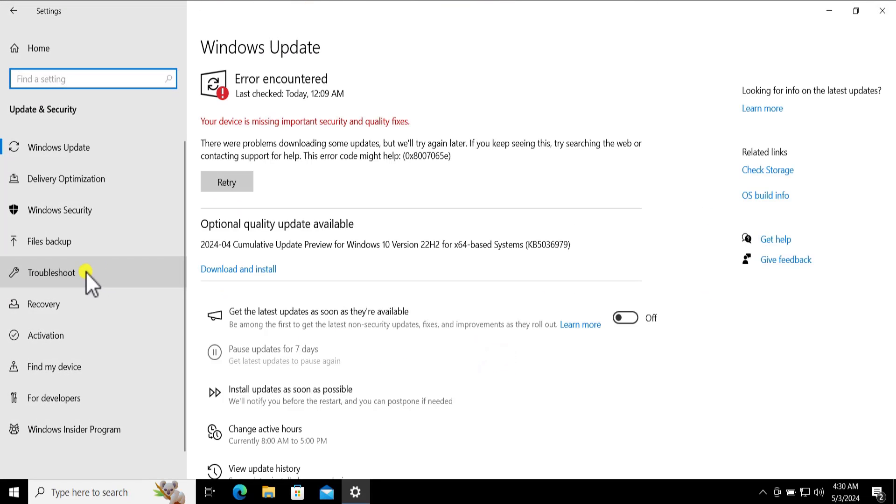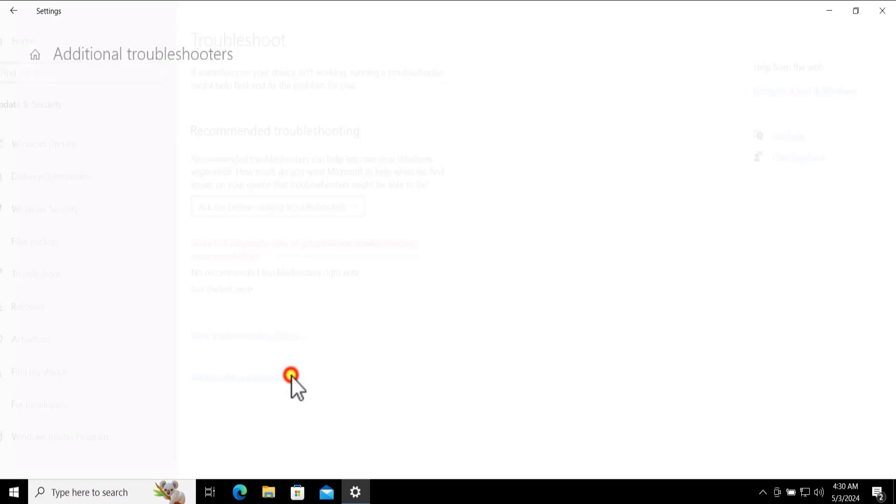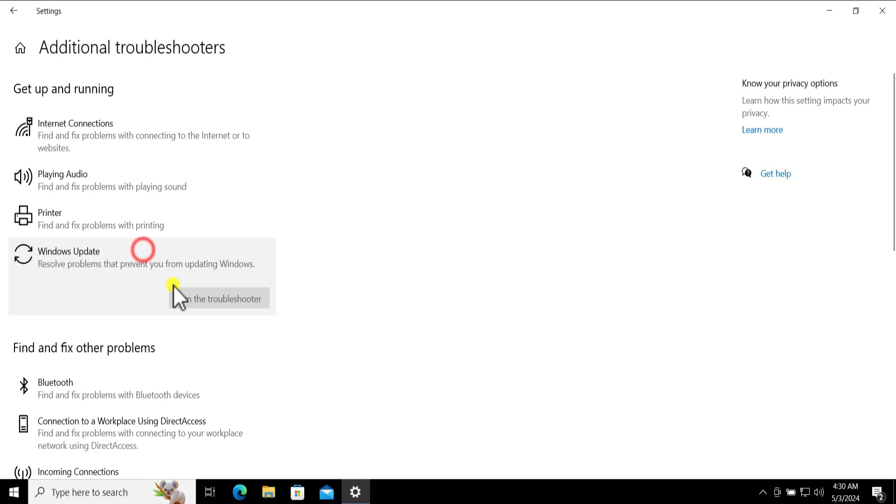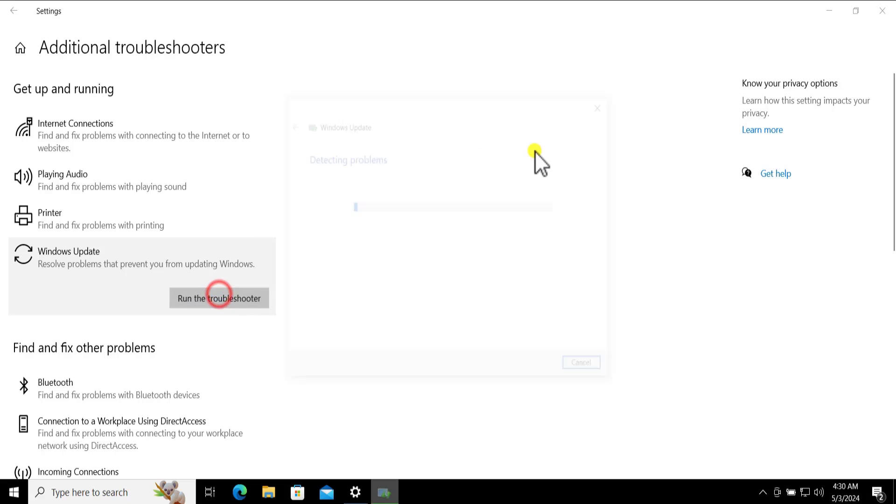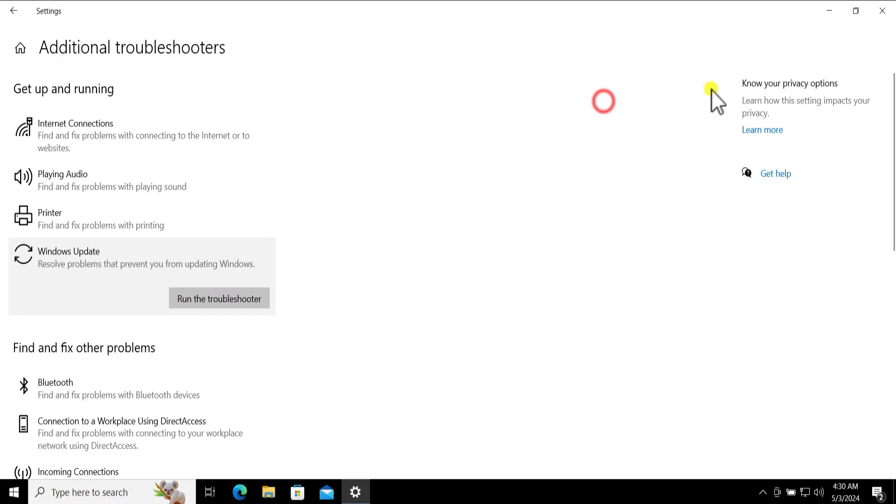Click on Additional Troubleshooter. In the Windows Update, click on Run the Troubleshooter. Once you'll run it you will get a screen like this one. After running the troubleshoot, simply restart your computer and check if that helps you fix the problem.